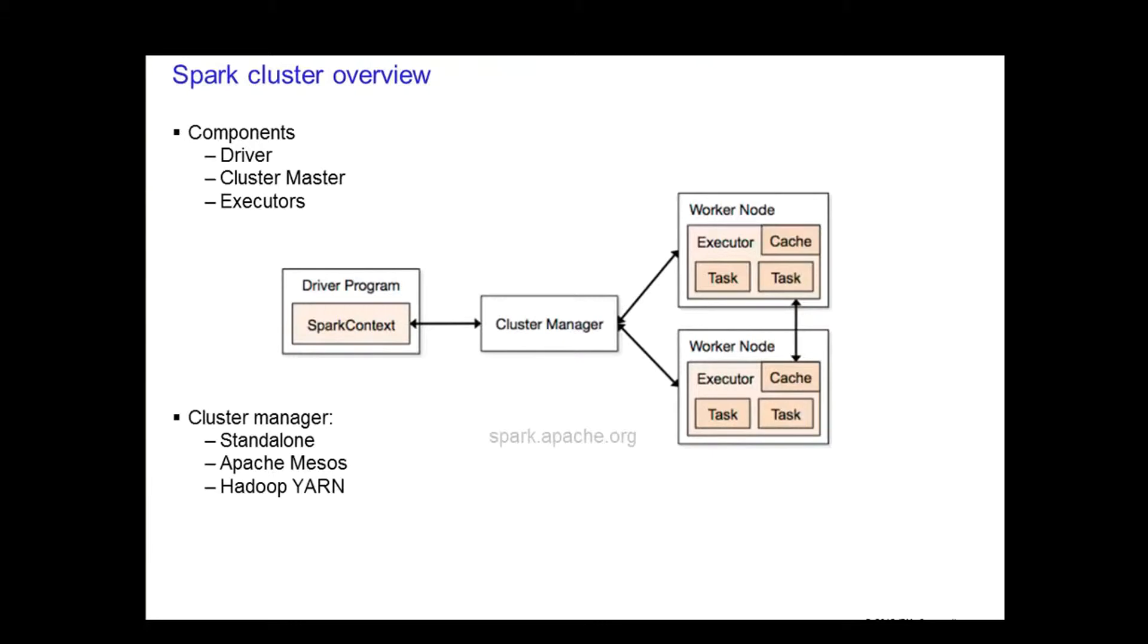There are three main components of a Spark cluster. You have the driver where the Spark context is located within the main program. To run on a cluster, you will need some sort of cluster manager. This could be either Spark's standalone cluster manager, Mesos, or YARN.